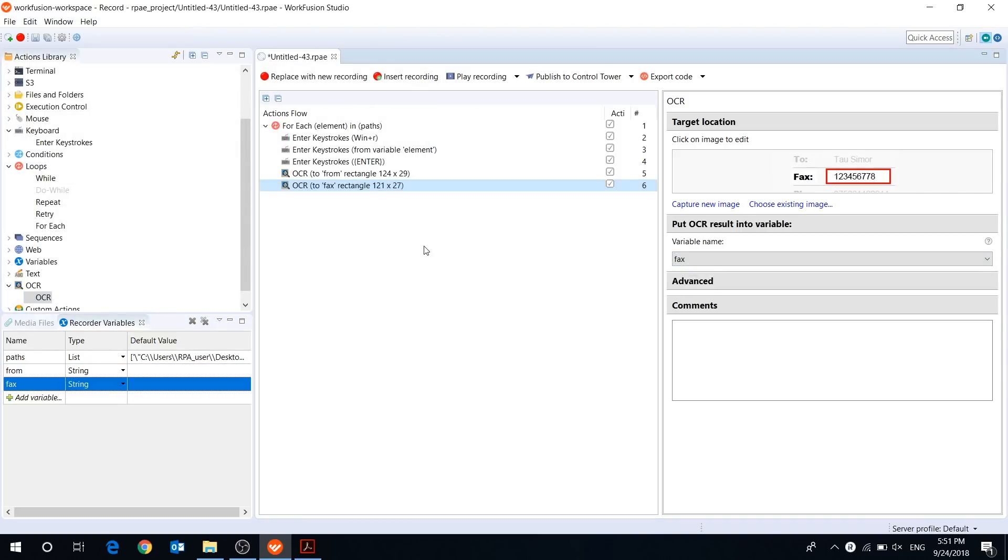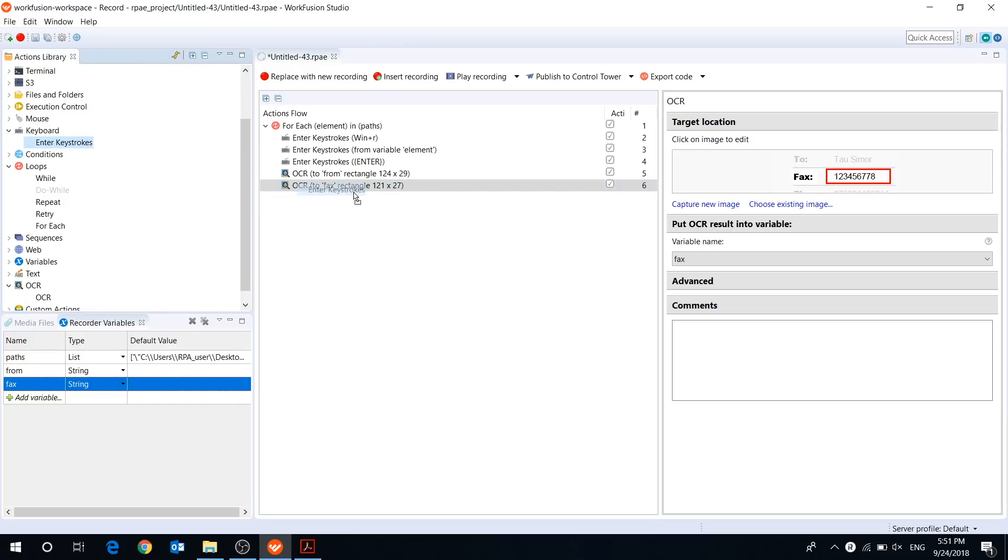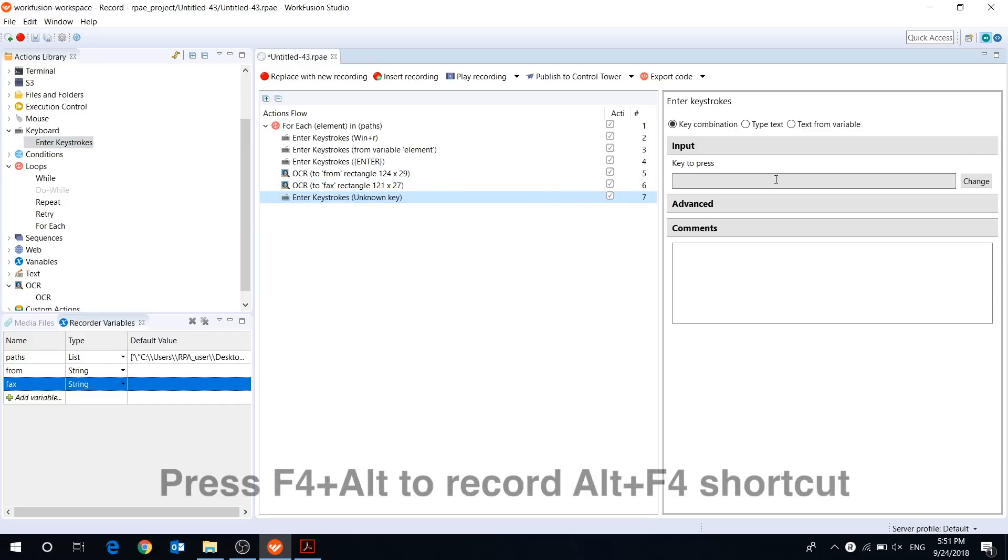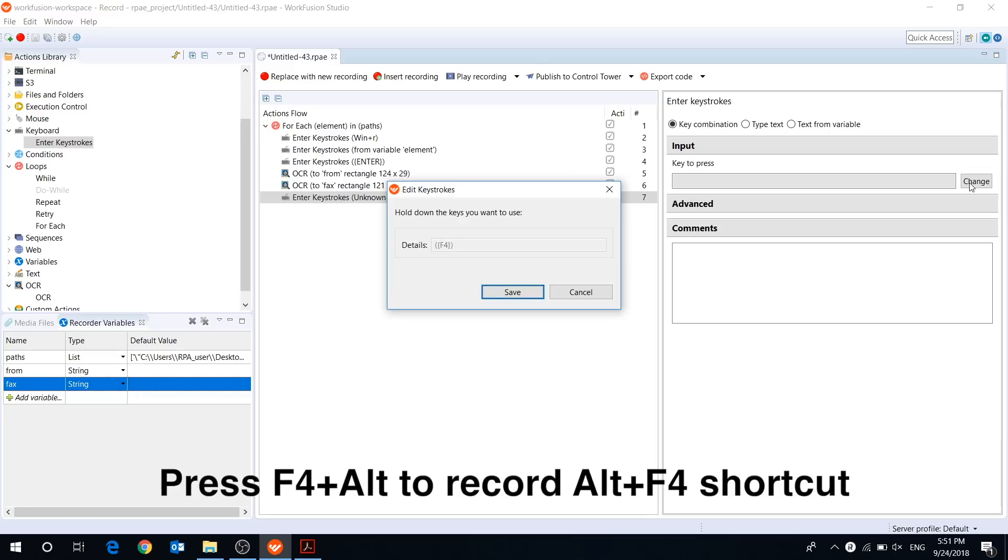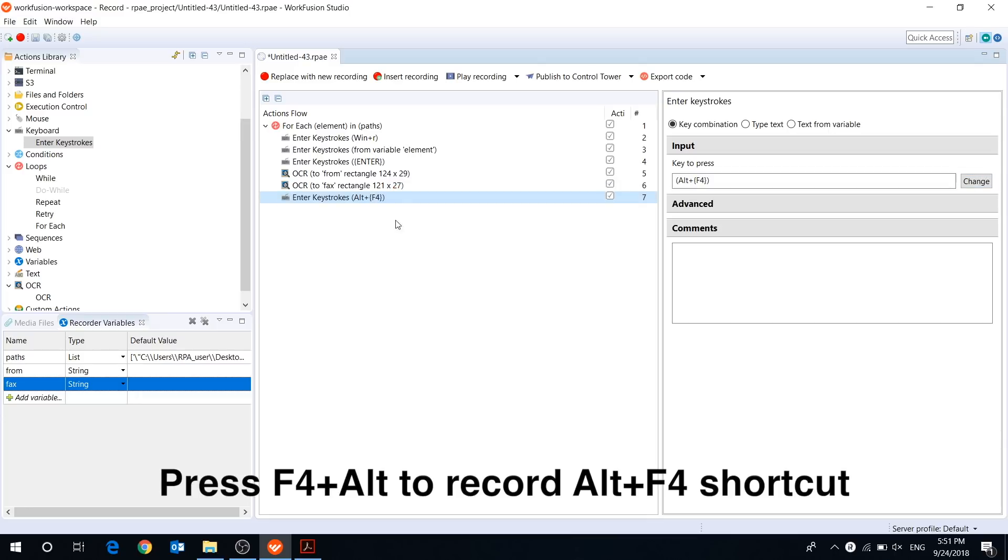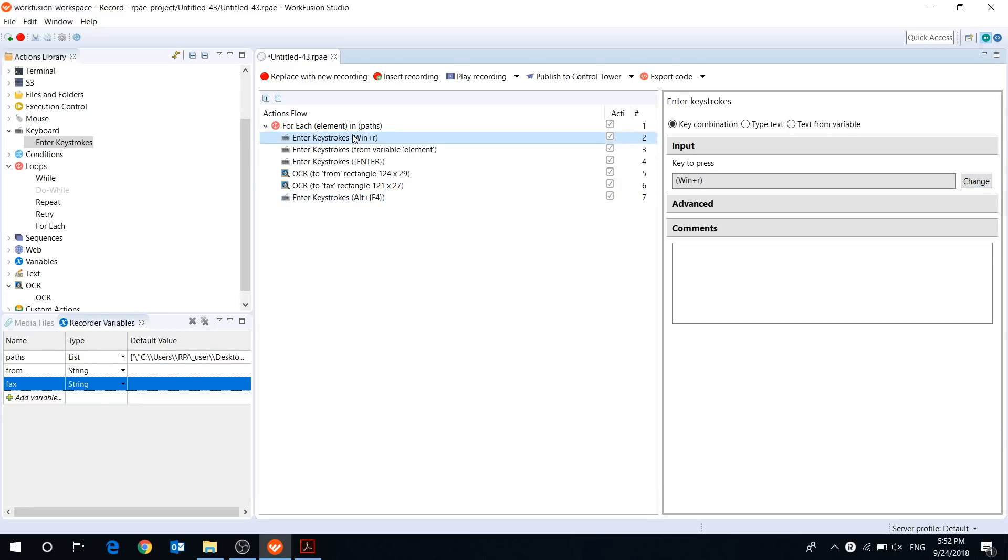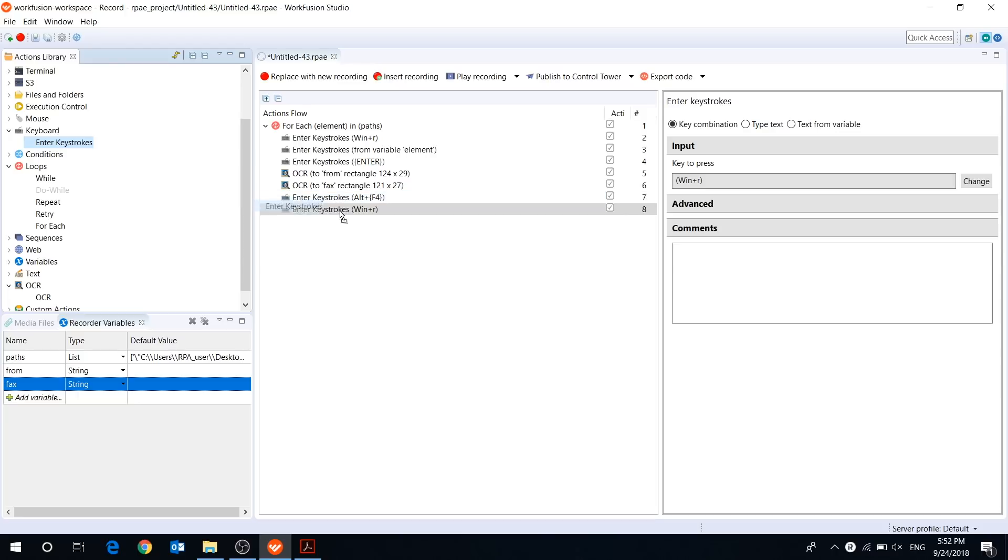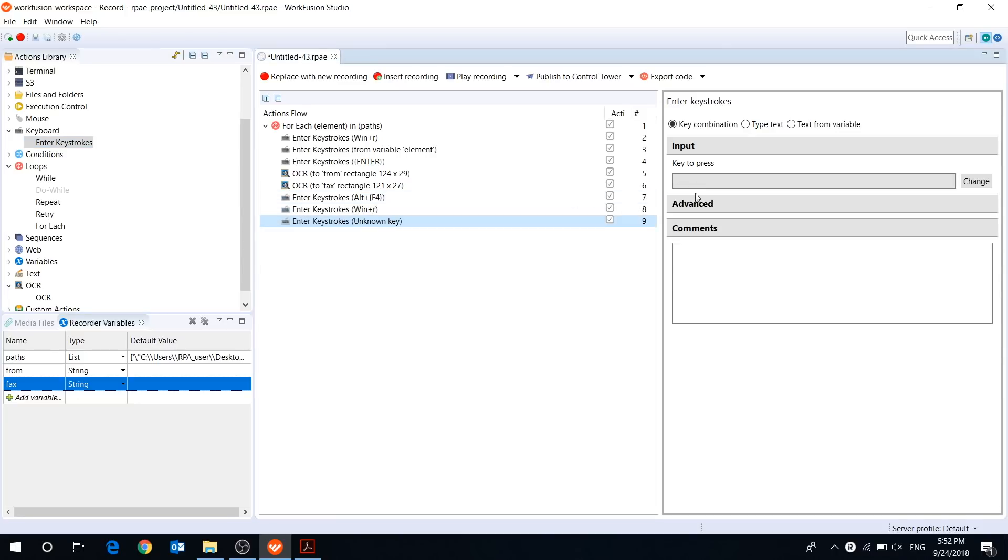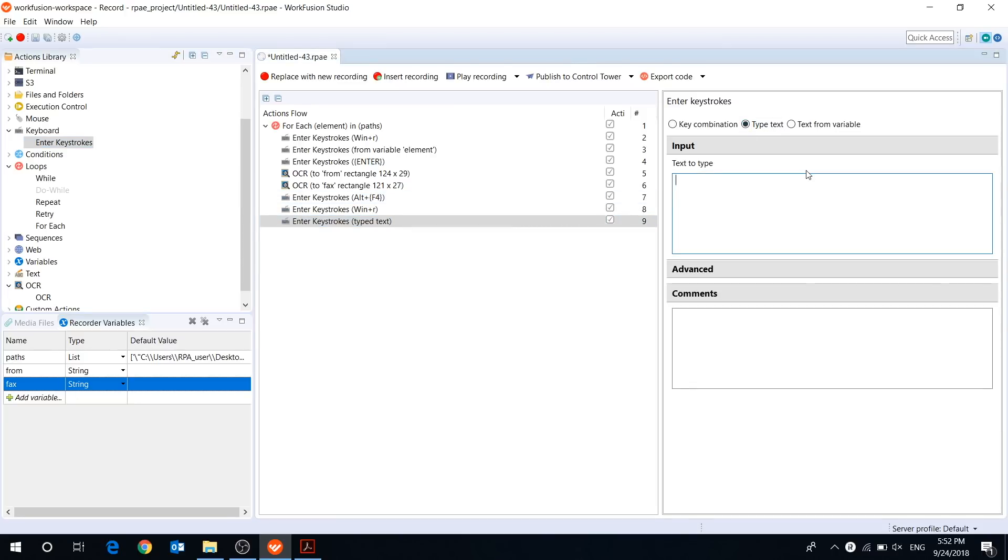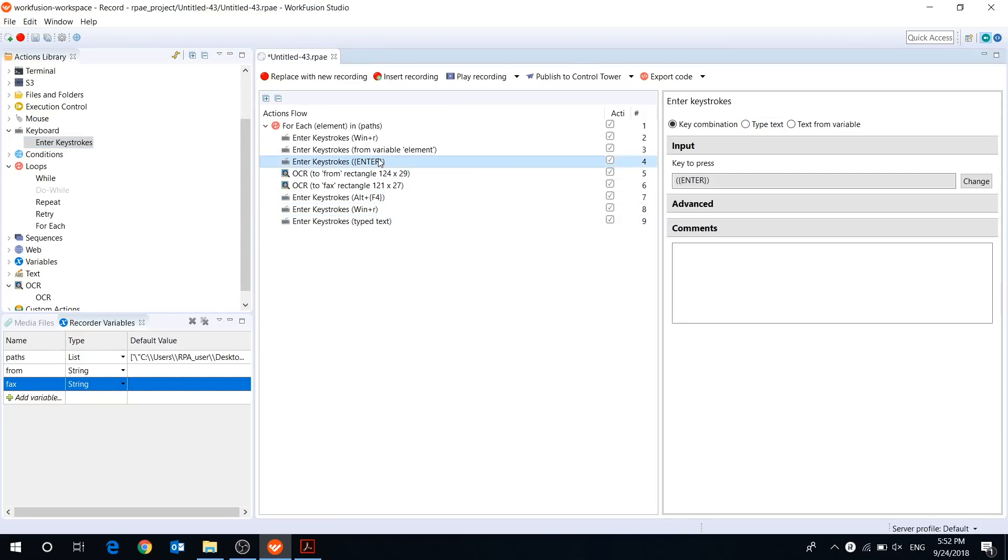At the end of the OCR process, we should close the window. To make sure that OCR results are correct, let's paste them to Notepad. Again, I will do it using keystroke actions. The bot will open Notepad and paste text from our variables.